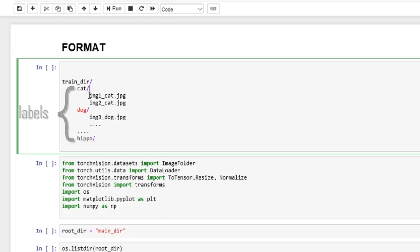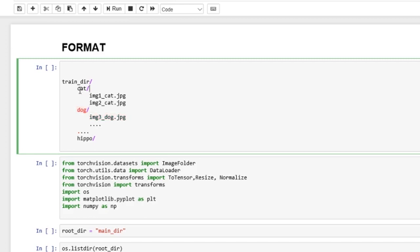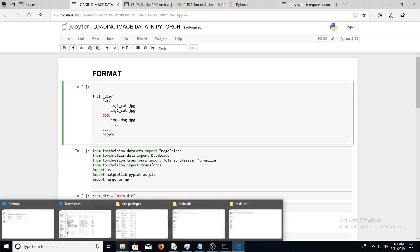Say these are the labels that you want your model to be able to classify. So cat, dog, hippo. And you want all the images that are cat to be in the subfolder cat. All the images that are dog, you want it to be in the subfolder dog. So you want to name these according to the labels or according to what you want the classifier to label them as. If you want the classifier to know this as cat, you should label or name the folder as cat and put all the cat images within that folder.